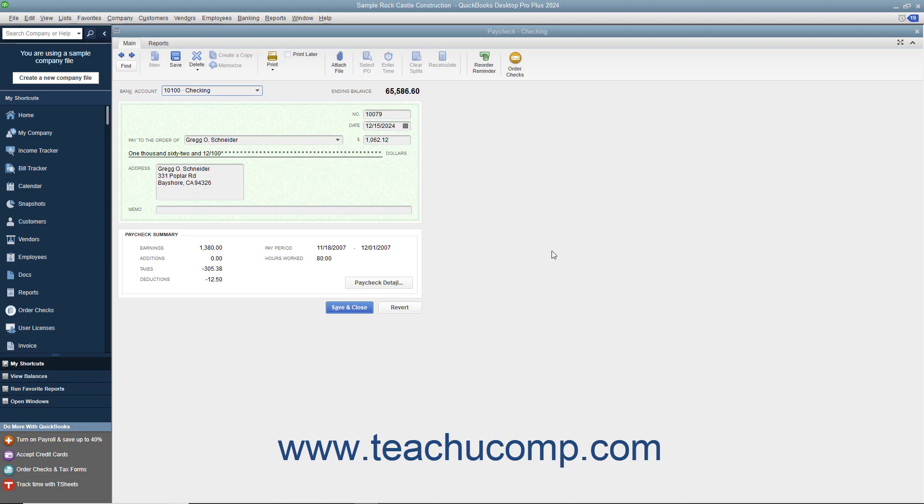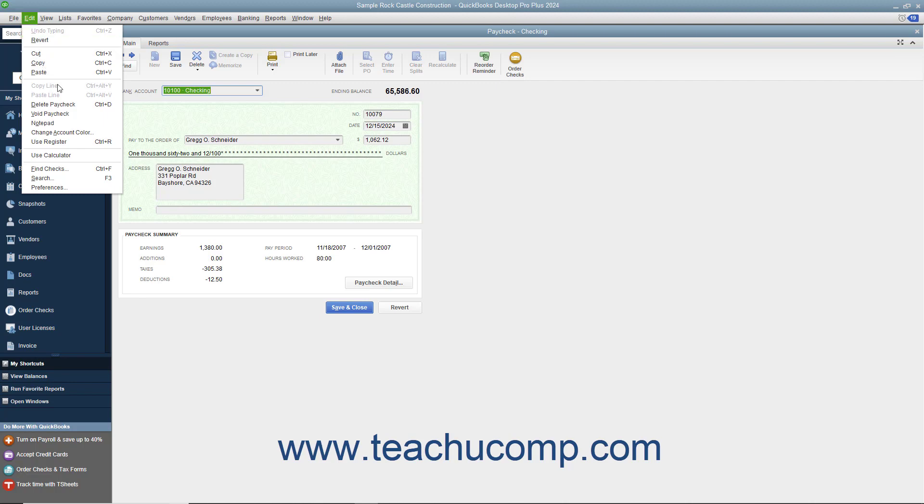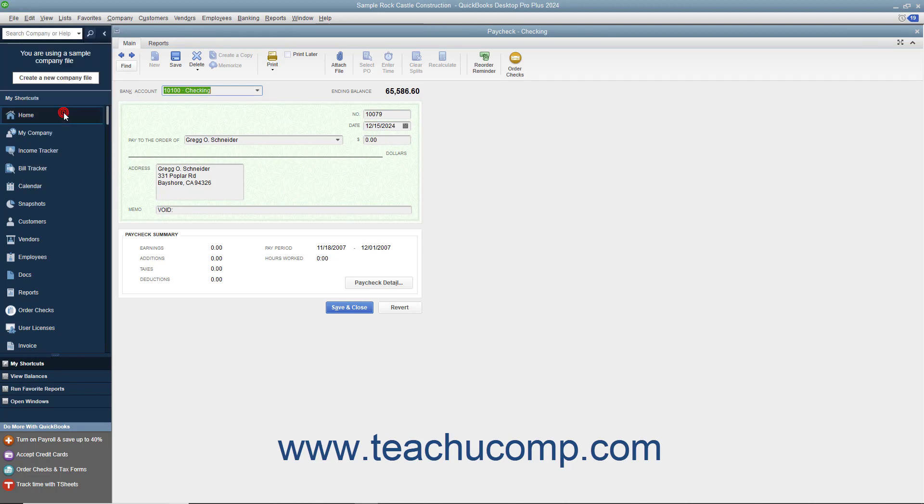With the desired paycheck to void displayed in the Write Checks window or selected within the appropriate account register, select Edit Void Paycheck from the menu bar. Then follow the instructions shown on screen in any message box that appears.